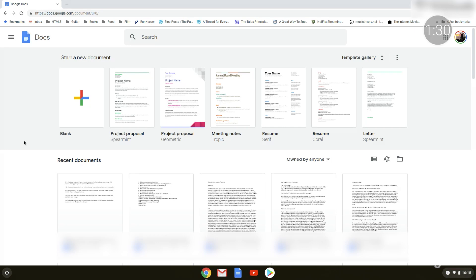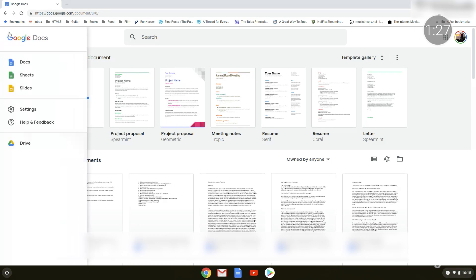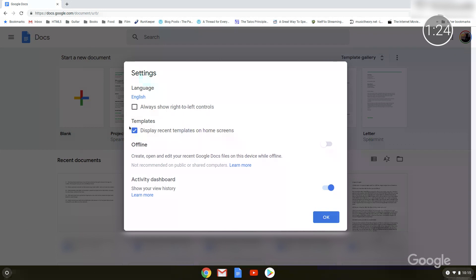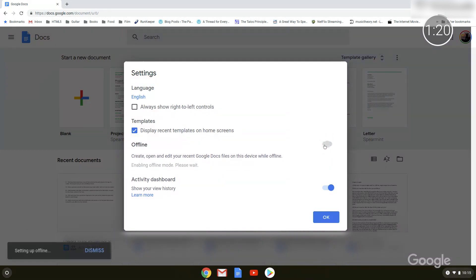Administrators can enable offline access for staff and students, and Chrome allows programs to store data and retrieve it as needed. To initially set up offline mode, you'll need to be connected to the internet. First, open a doc, sheet, or slide, and head to Settings. Toggle the switch that says Offline, and then select OK.